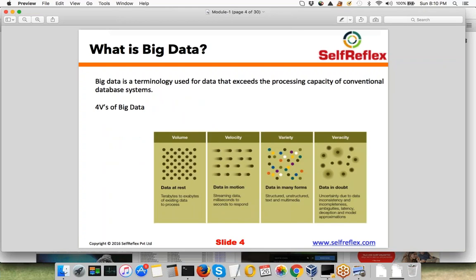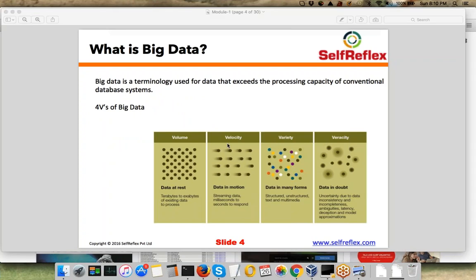Let's start with what exactly big data is. Assume I am a client whose core business is providing mobile services — like Airtel in India or Verizon, Sprint, or AT&T in the US. I provide mobile network to my subscribers, and I have a problem: every month, a lot of users are leaving my network and joining other mobile service providers. I want to figure out why exactly these people are leaving.